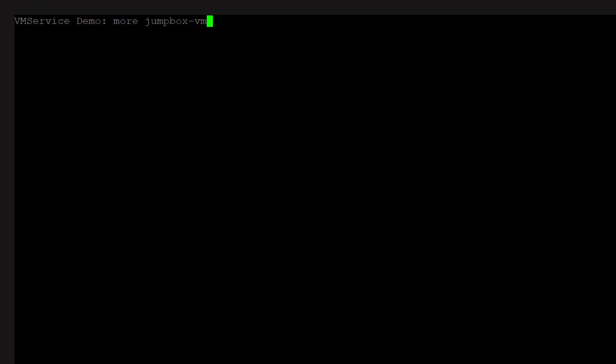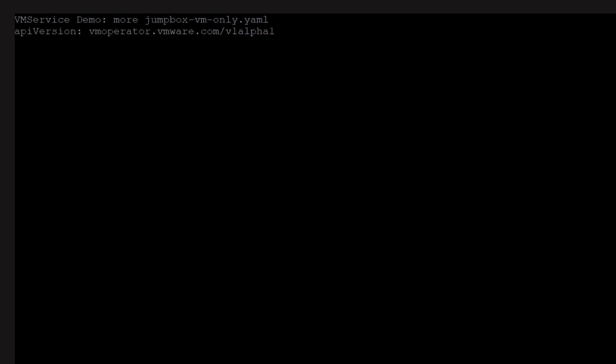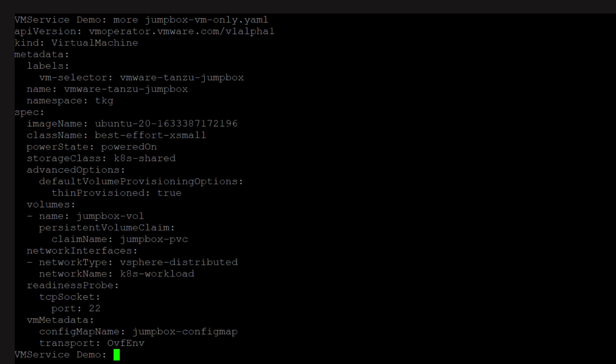The VM service uses the Kubernetes API enabled through vSphere with Tanzu to let you define your VM via YAML specifications. We are going to create a VM and also add cloud config via cloud init as part of the spec.